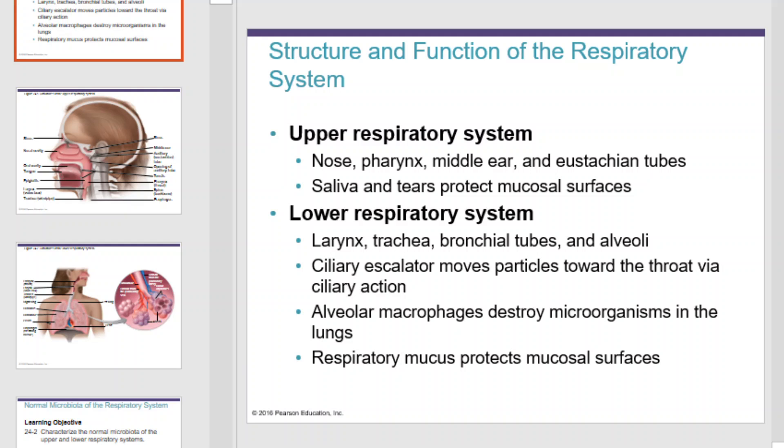Hello, and welcome to this Microbiology Bio 203 video lecture on diseases of the respiratory system. I'm Mr. Kennedy, and I'll be your guide as we explore this material. To begin, we'll examine the basic anatomy of the respiratory system.